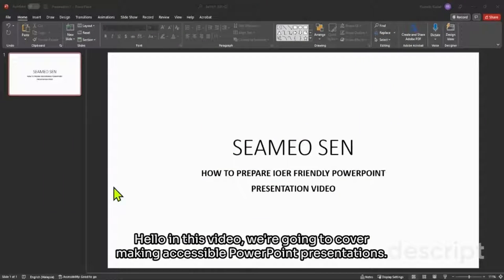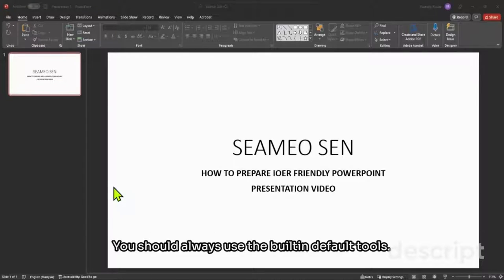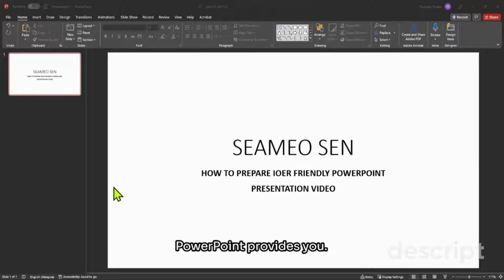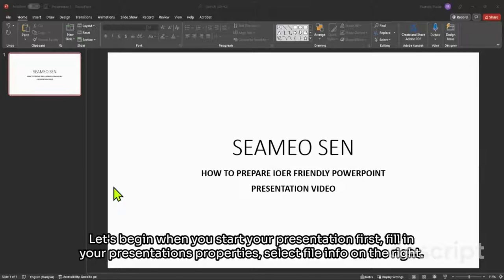Hello. In this video we're going to cover making accessible PowerPoint presentations. You should always use the built-in default tools PowerPoint provides you. Let's begin.